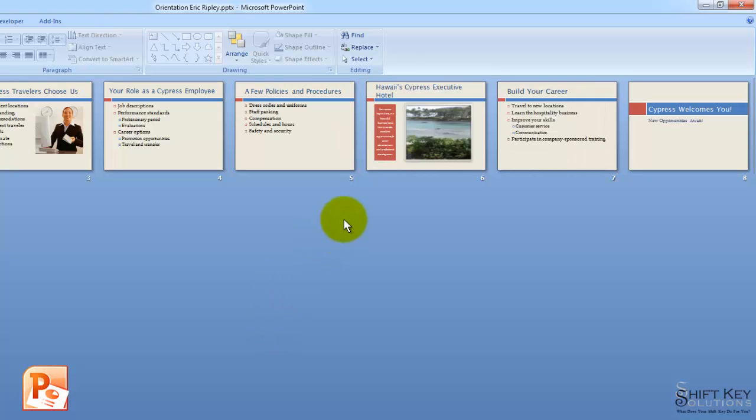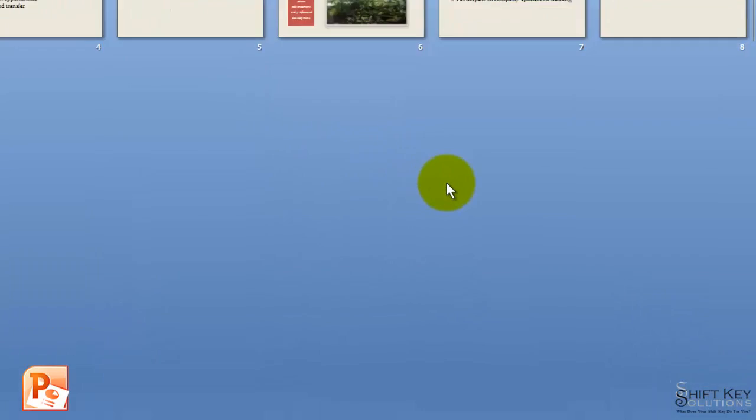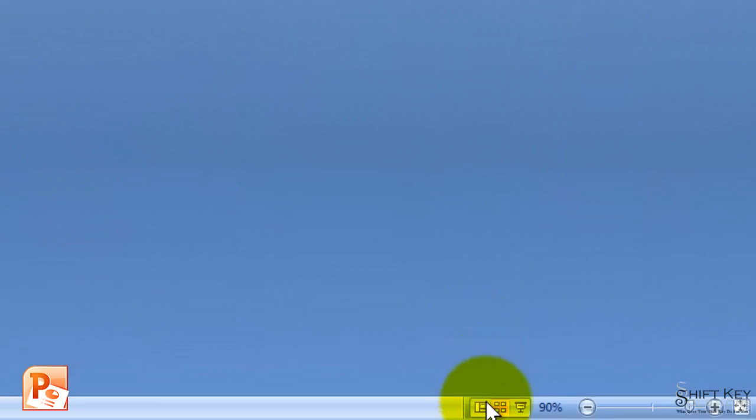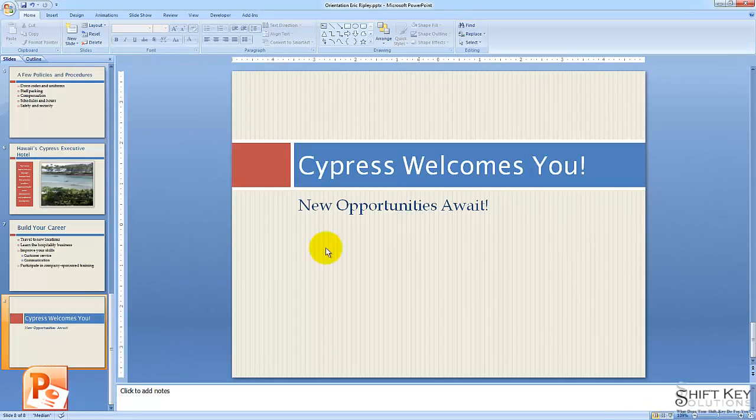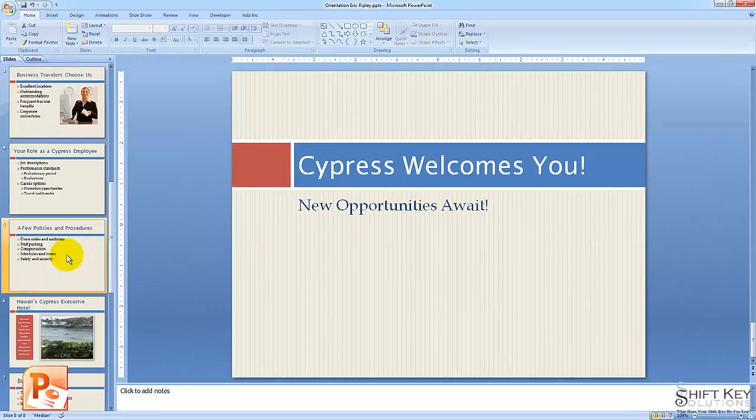From here, I'm going to switch back to normal view and select slide 3. I'm going to come to my view options and click normal, and then come up to slide 3.